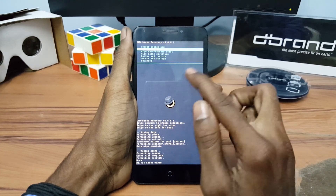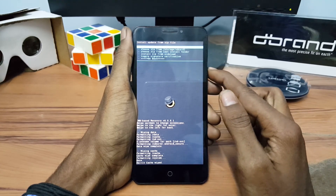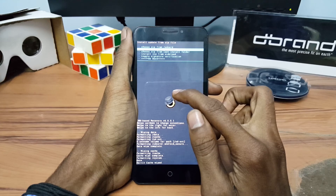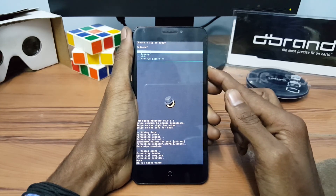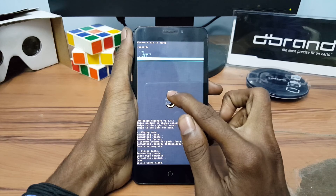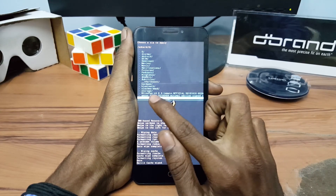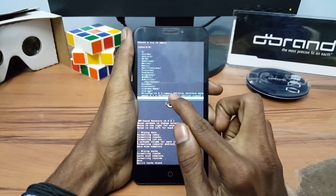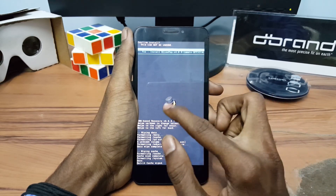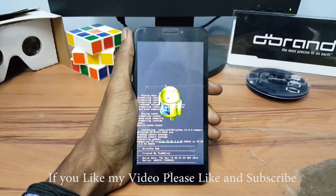just go back and click on Install ZIP and click on Internal Storage. Click on the folder and select the BuildsPopRom — I have saved this file in my internal storage. Click OK to flash this ROM.